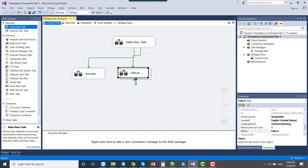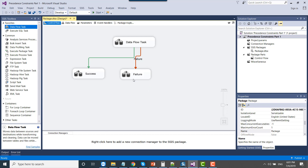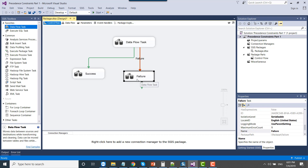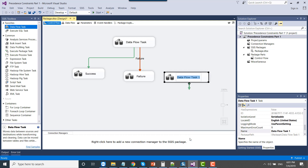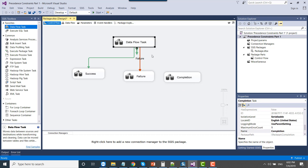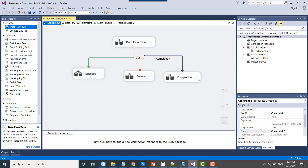To configure the failure option, right click on the line and then select failure. So now if the first data flow task fails, the failure task will run and the success data flow task won't run. The third option is completion — completion means either the previous data flow task succeeded or failed, it doesn't matter. After the execution of the first data flow task, the completion one will run. Let me connect the first data flow task to the completion one, right click on the precedence constraint, and select completion. You can see there is a gray line for the completion constraint.